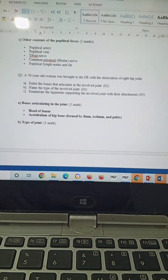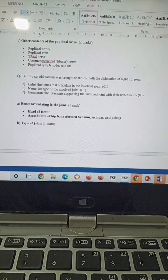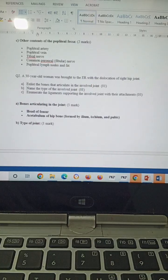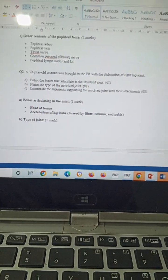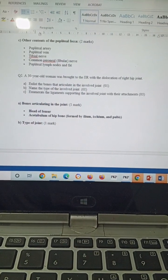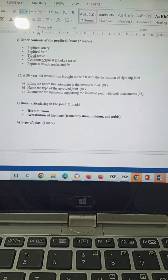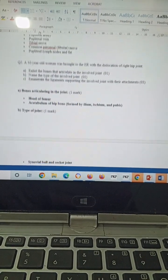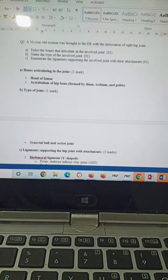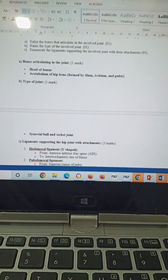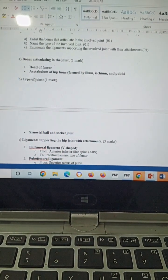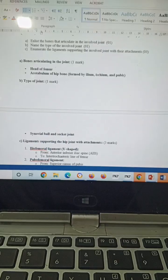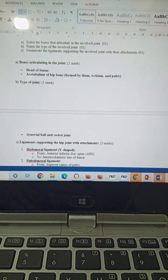Question number two: A 30-year-old woman was brought to the ER with dislocation of the right hip joint. Enlist the bones articulating in the joint, name the type of the joint, and enumerate the ligaments supporting the involved joint with their attachments. The bones articulating the joint will be the head of femur and acetabulum of the hip bone.